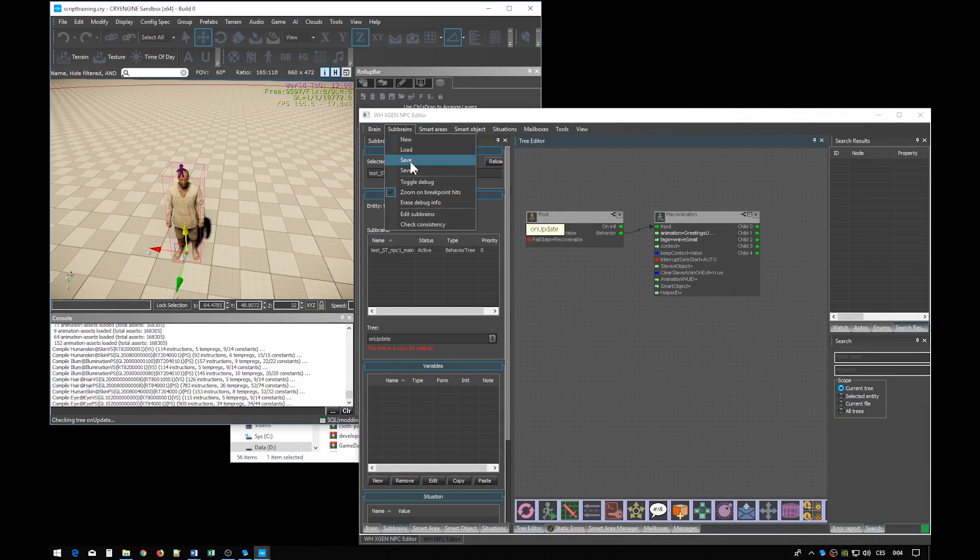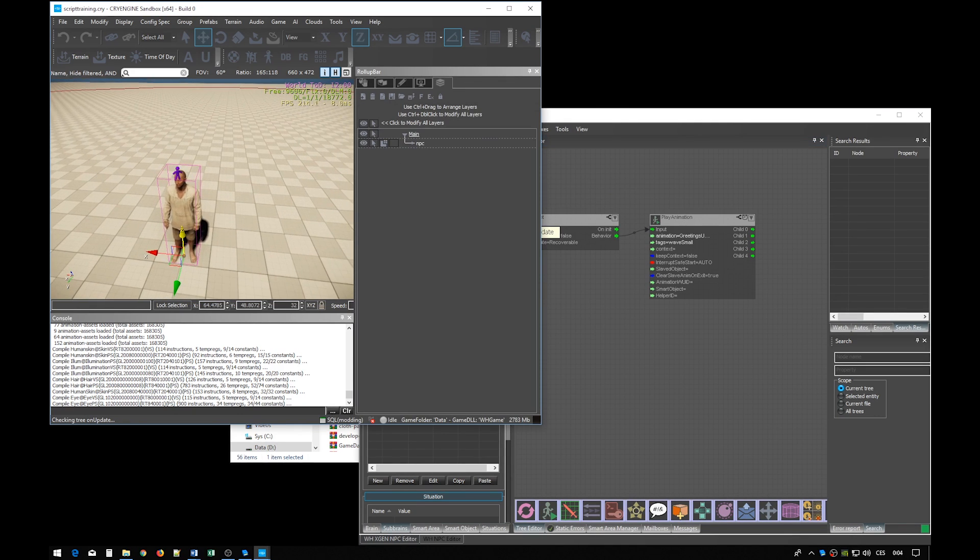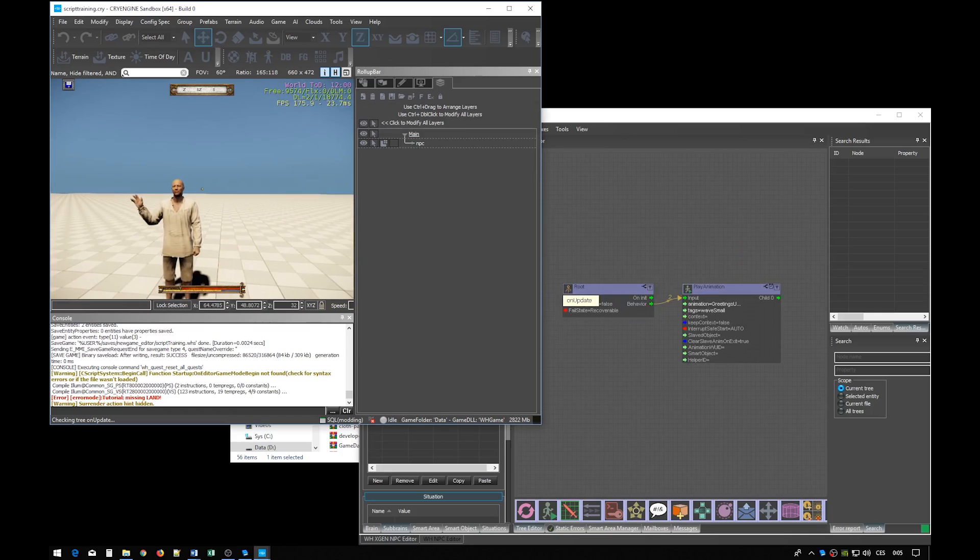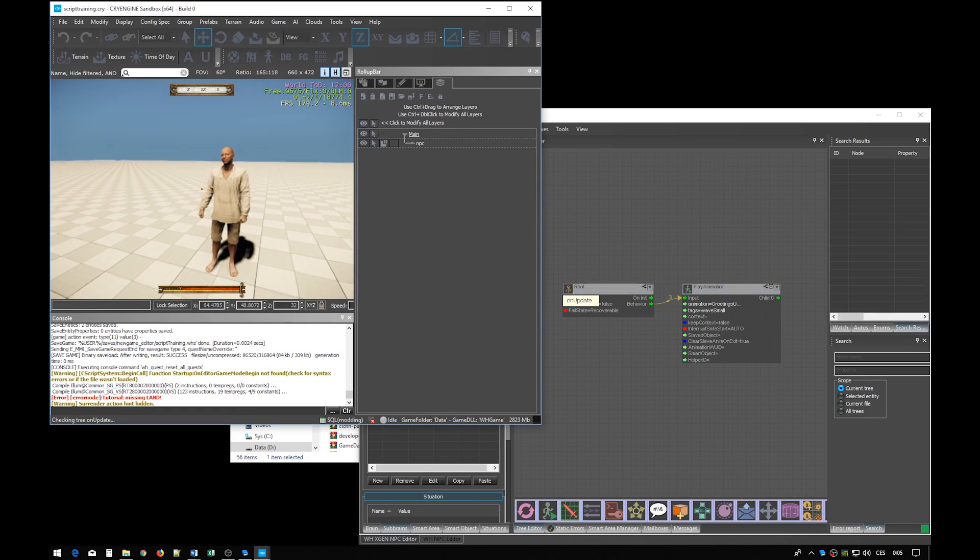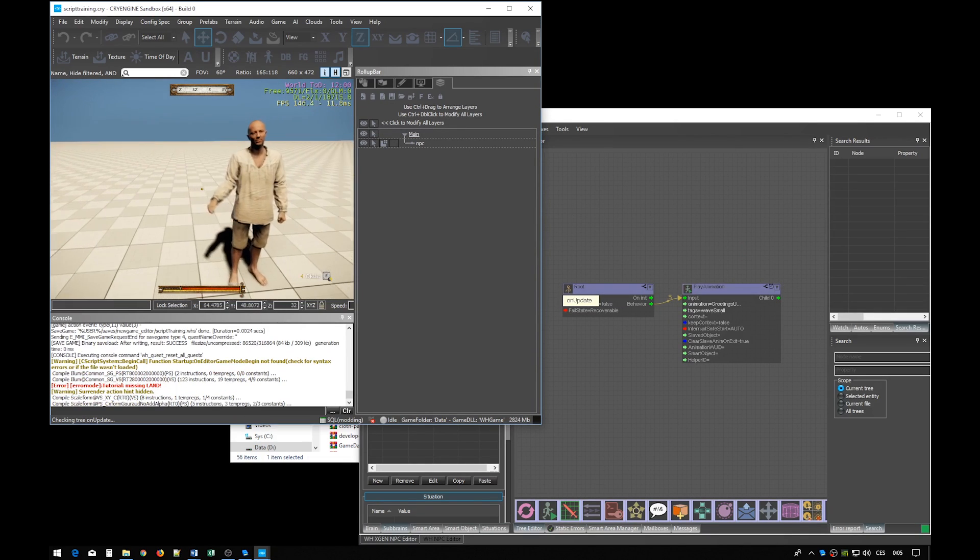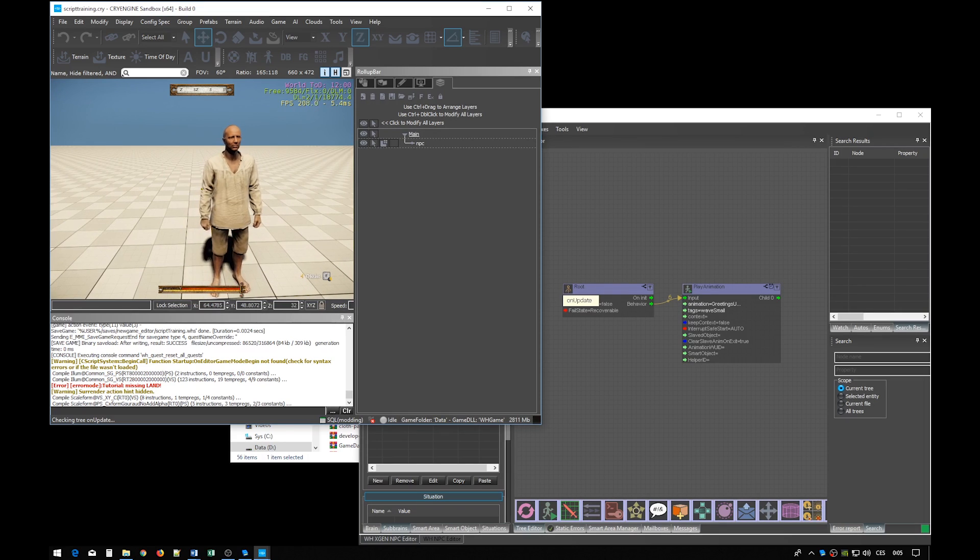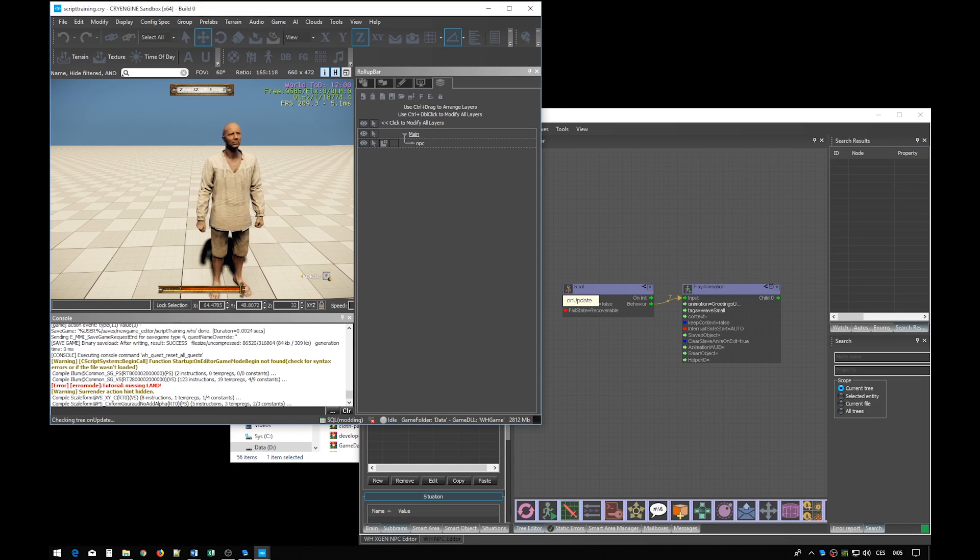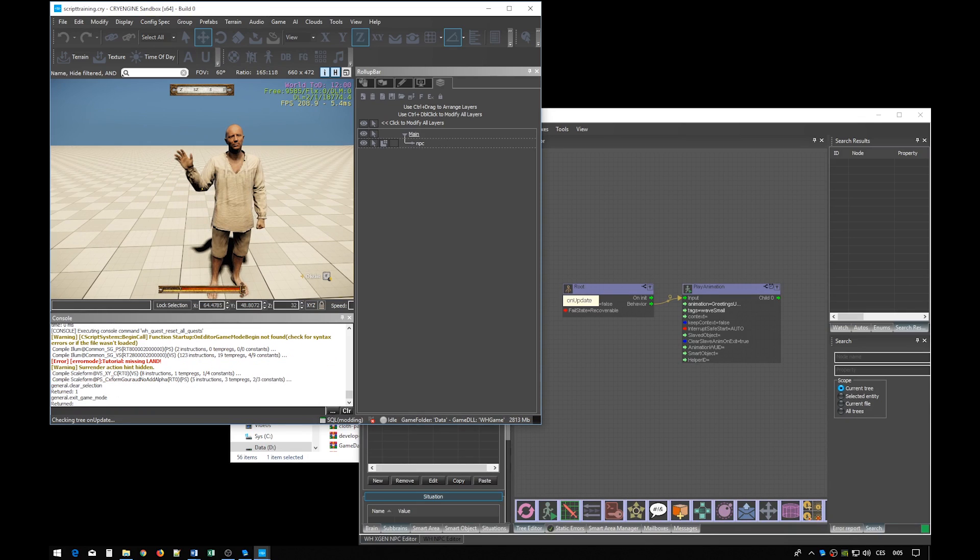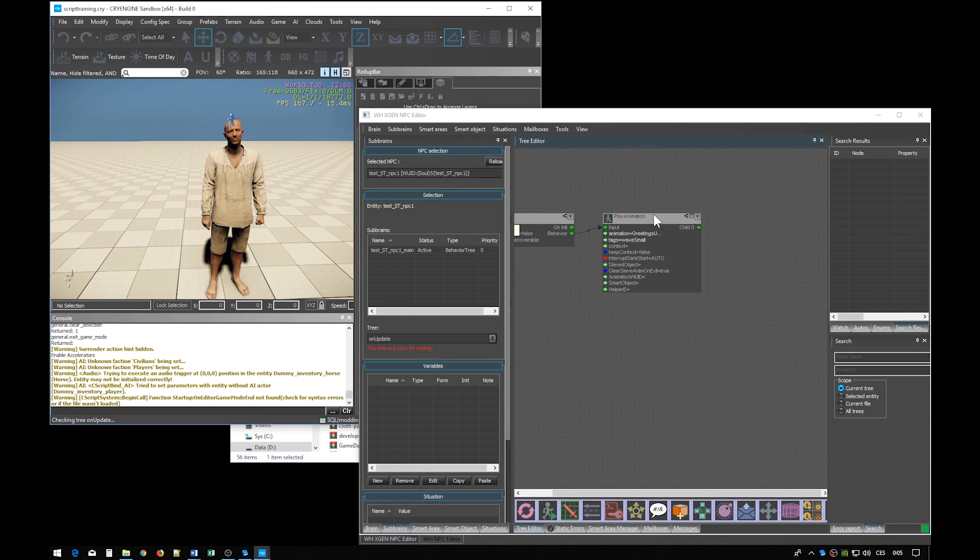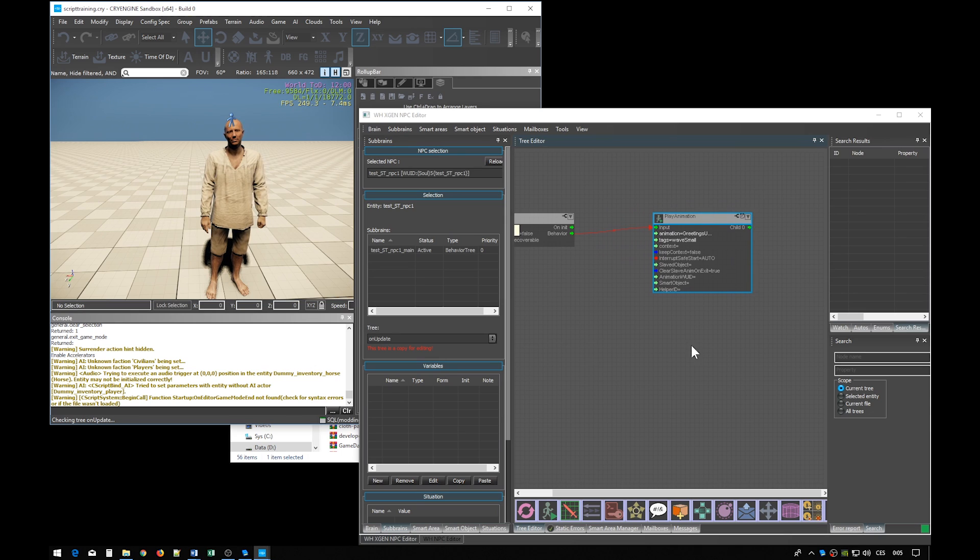Let's now jump in the game and see what he does. And here we see the first problem. The animation is being played over and over again, because as the play animation node succeeds, the whole tree restarts itself, which is its inherent property. We want the animation to be played just once.